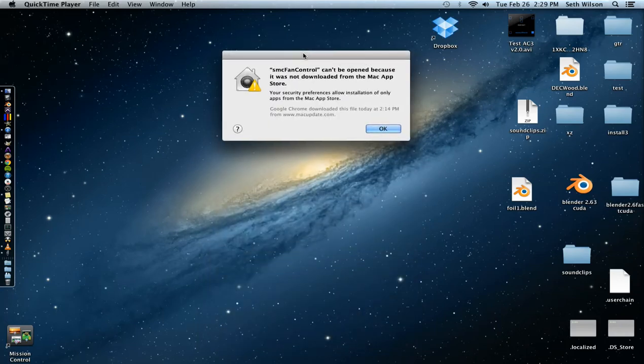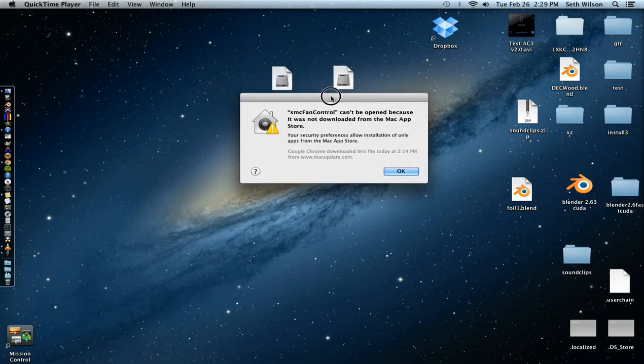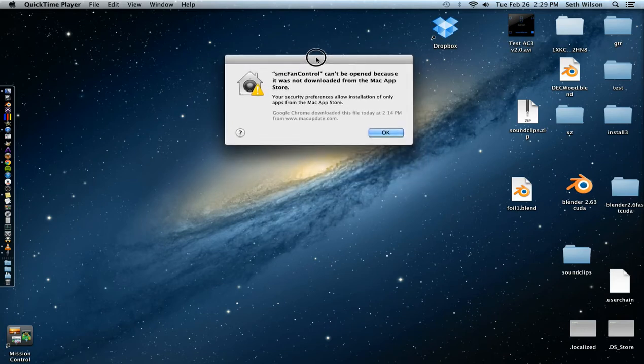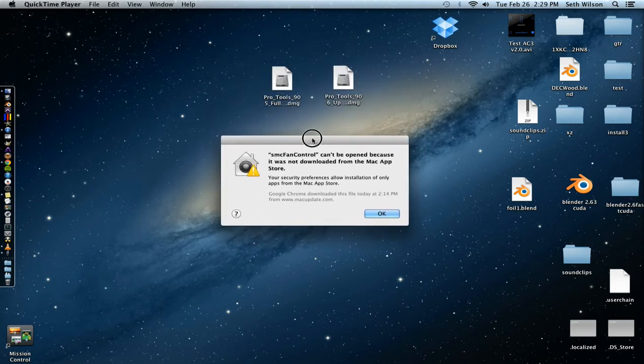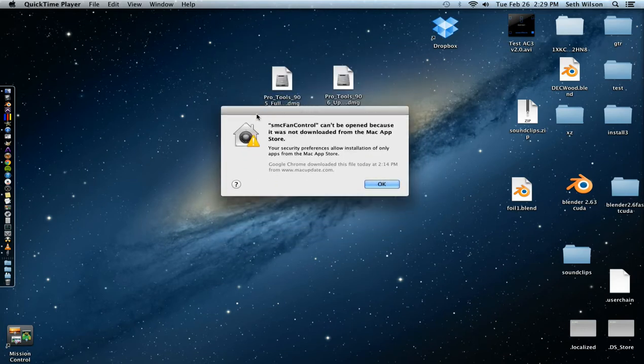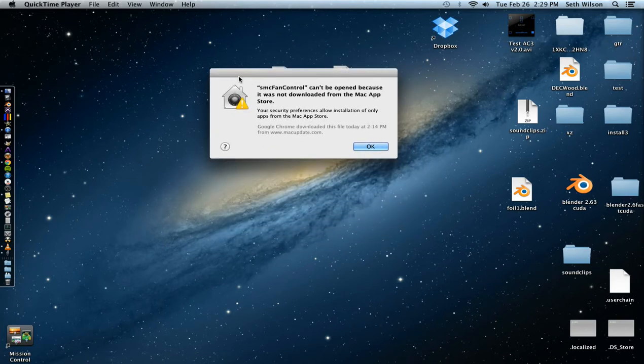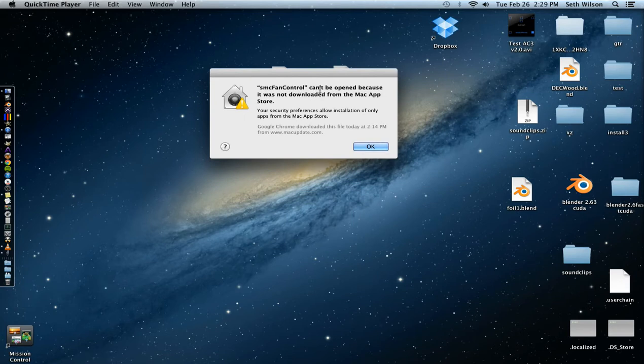All right, in this video I'm going to show how to install third-party applications into OSX. So you might be getting an error message like this that just says the application can't be opened because it was not downloaded from the Mac App Store.